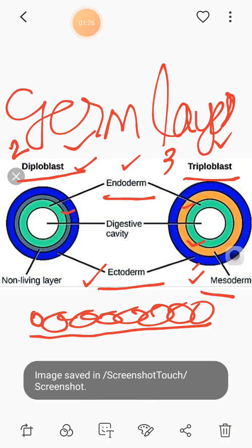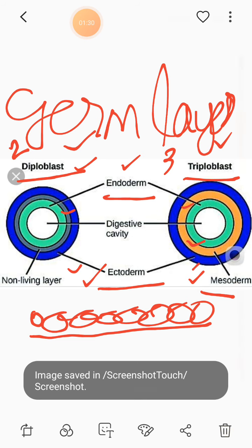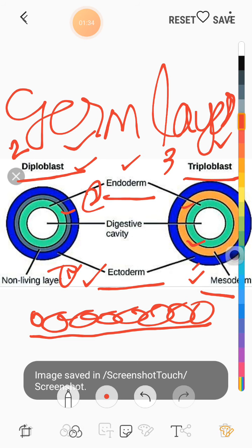Diploblastic animals have just two germ layers: the ectoderm and the endoderm. Triploblastic animals have three germ layers: first the ectoderm, second the mesoderm, and third the endoderm. In diploblastic animals, the mesoderm layer is absent. So there are three types of germ layers: the ectoderm, the mesoderm, and the endoderm.